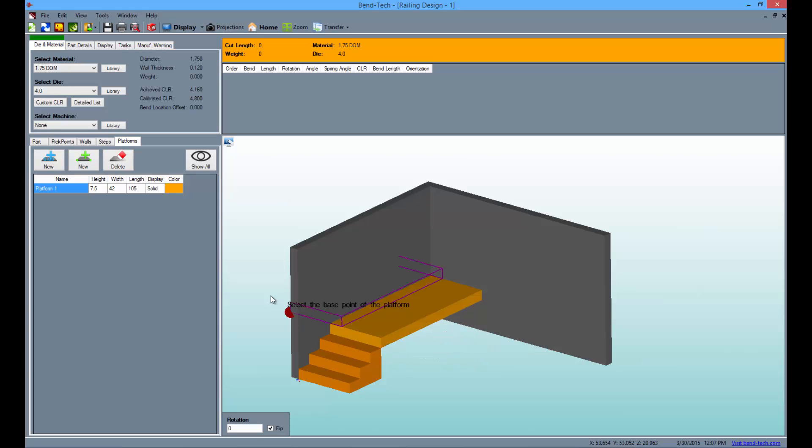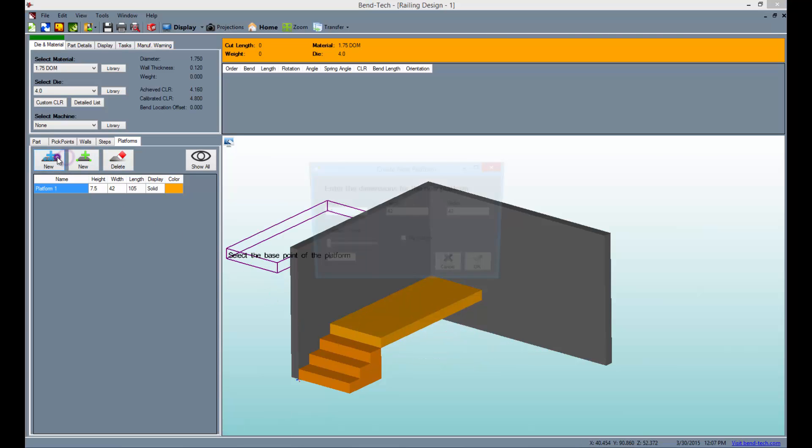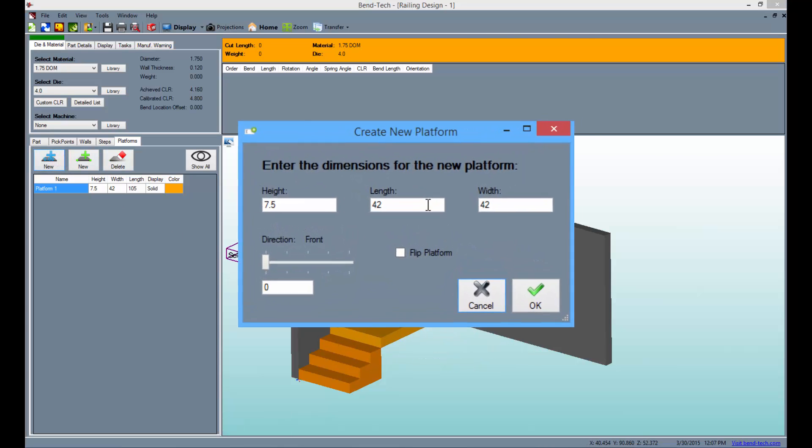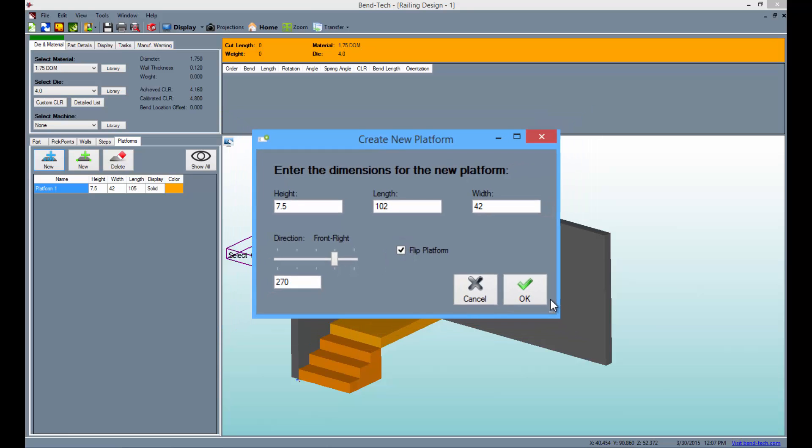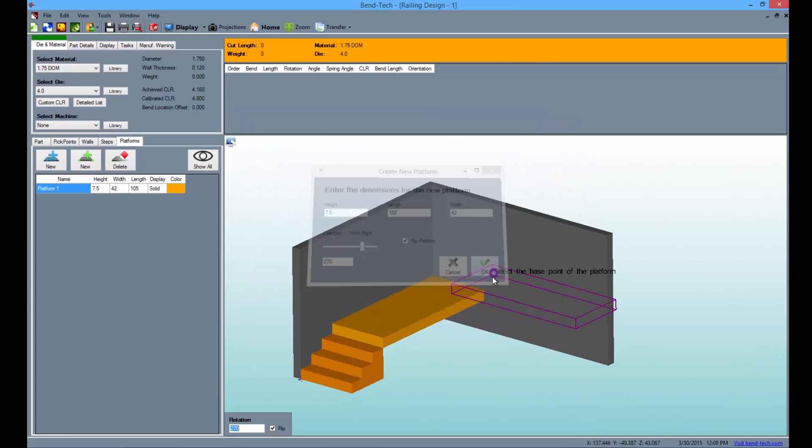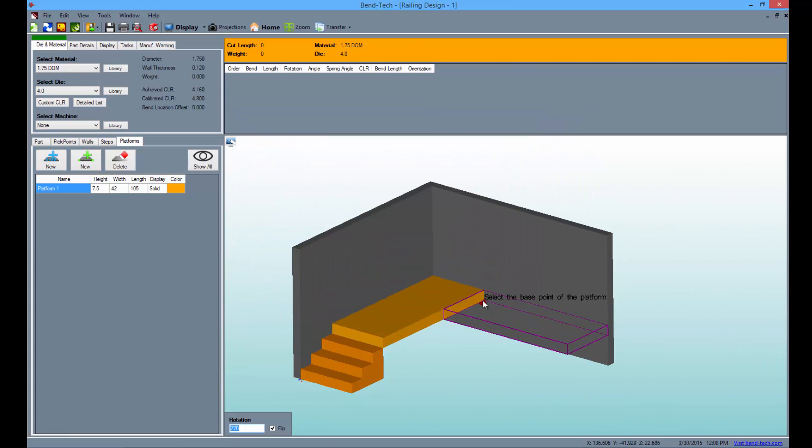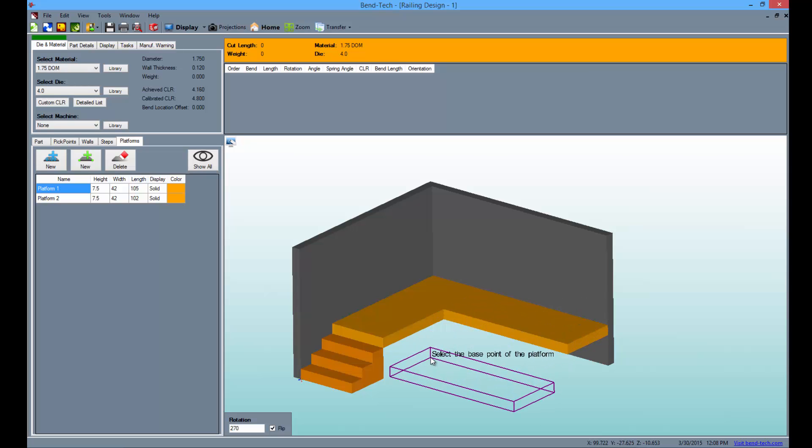Next select the new platform button again and type 102 into the length field this time. Then rotate the part to the front right, check the flip platform checkbox, and click OK. Place the platform adjacent to the other one as seen here.